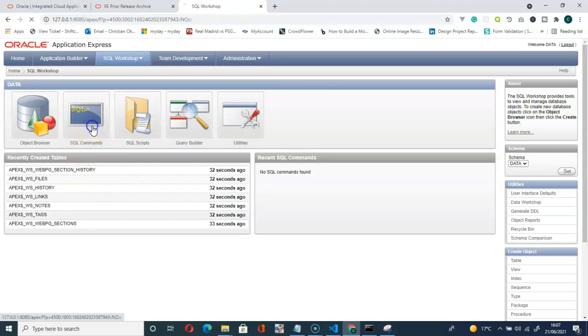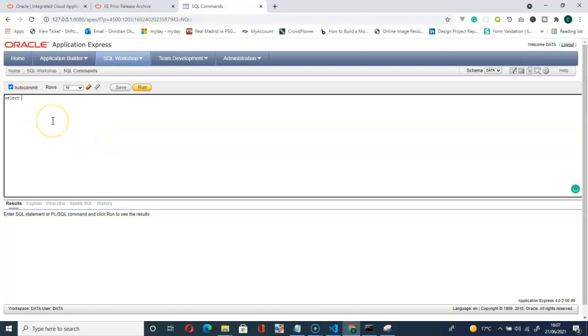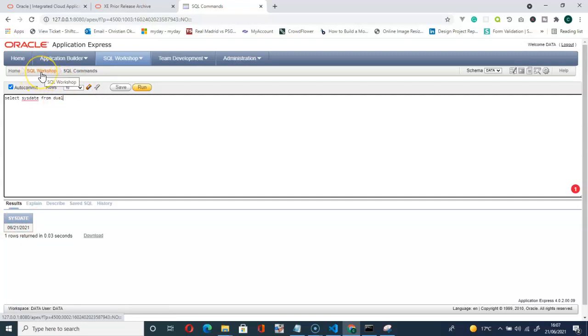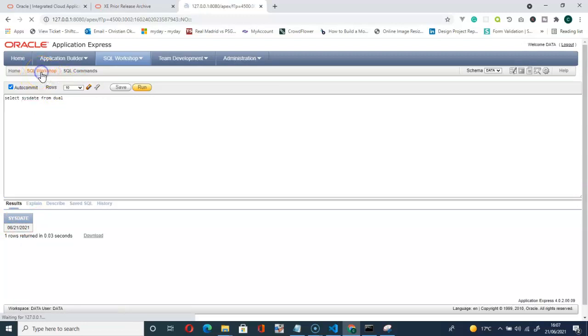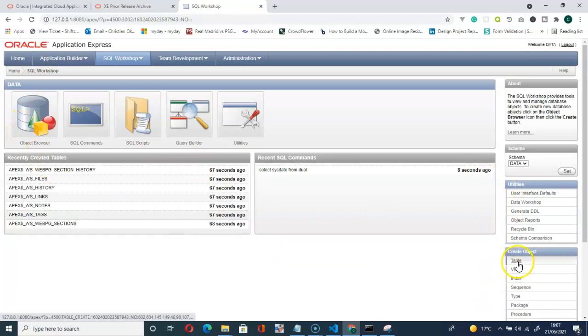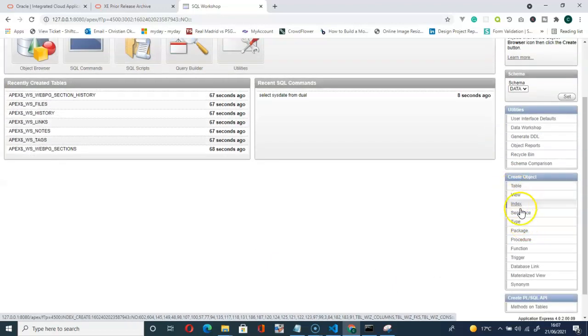Then you can start typing. Select, let's query the database. Select SYSDATE from DUAL. That will give us the date, today's date, 21st of June 2021.